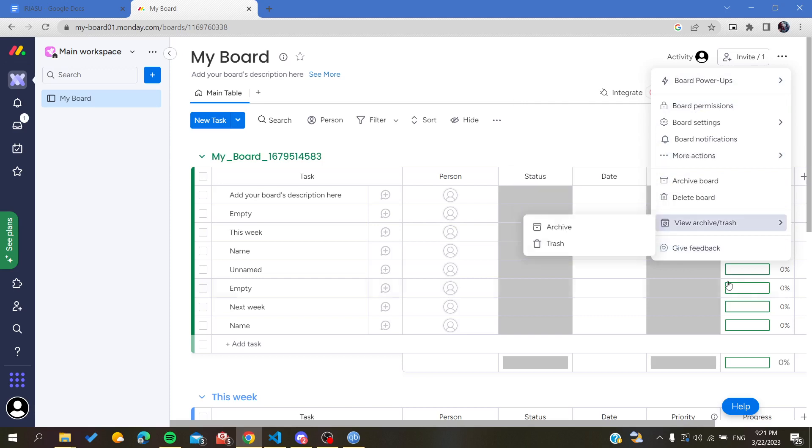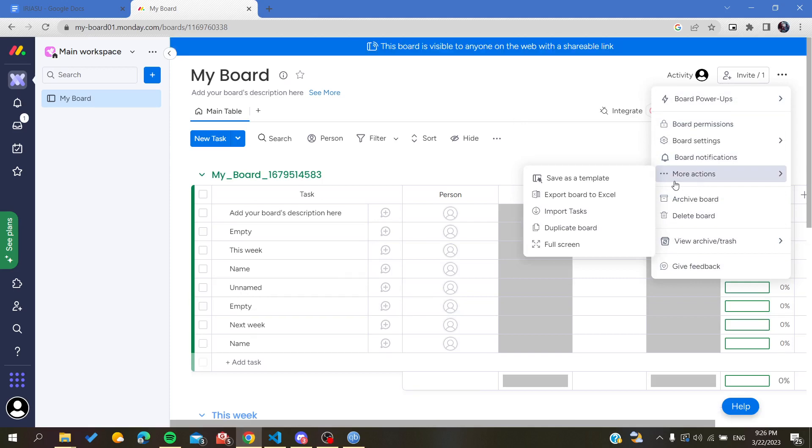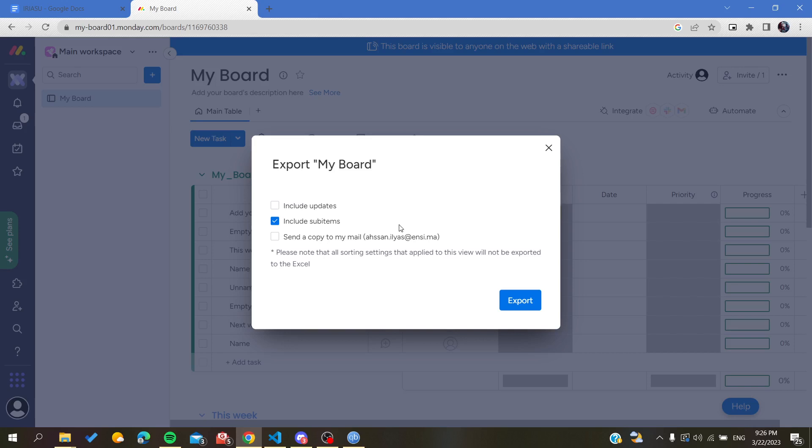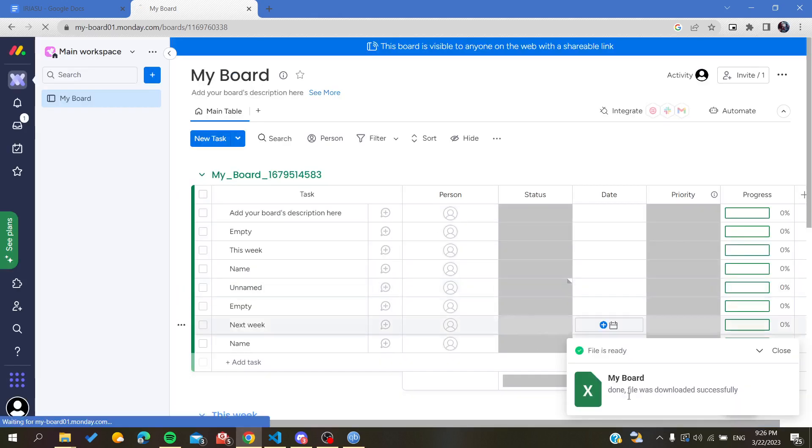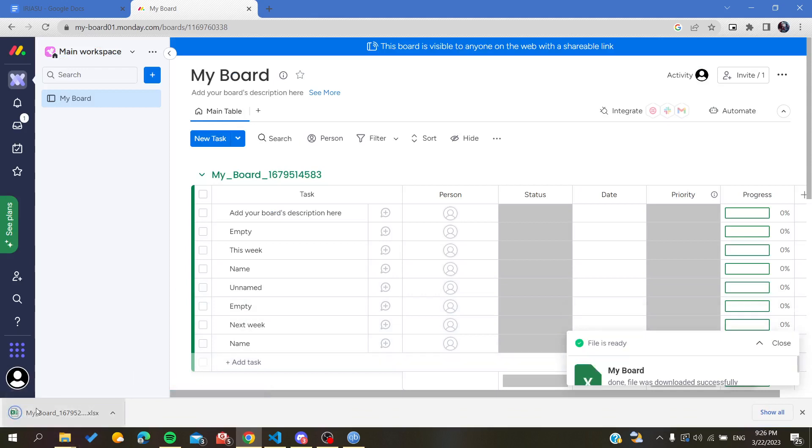Here we will find this pop-up menu and now we will need to go to more action. Basically, since the printing option has been removed, you can go and export your board to Excel and include everything and then you will need to export it.